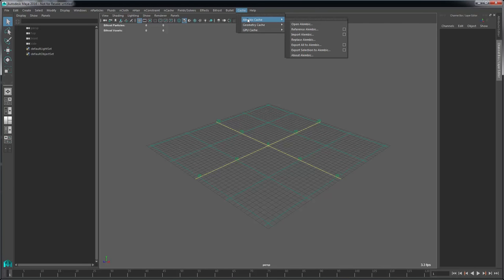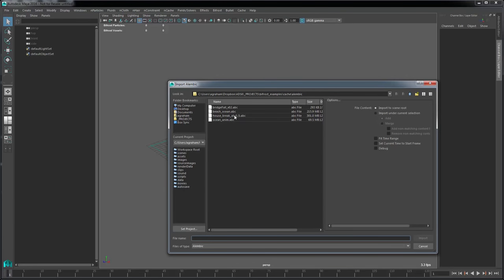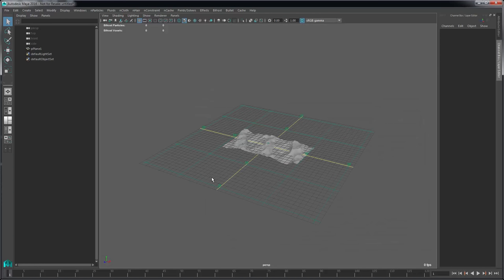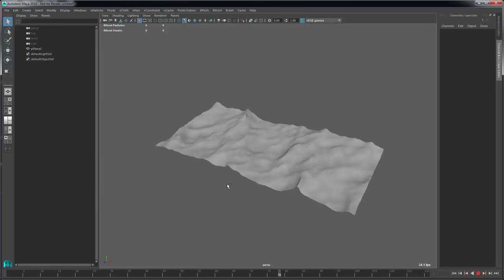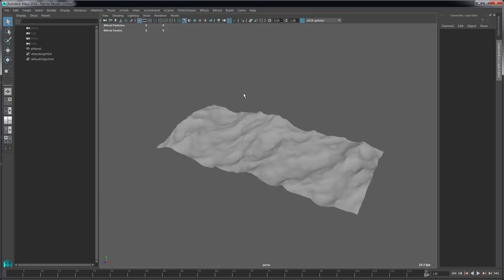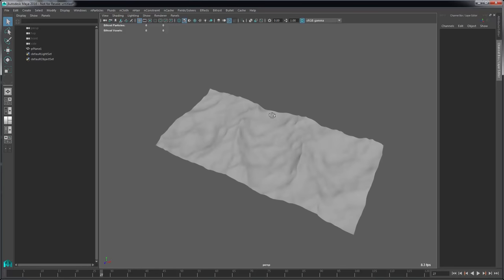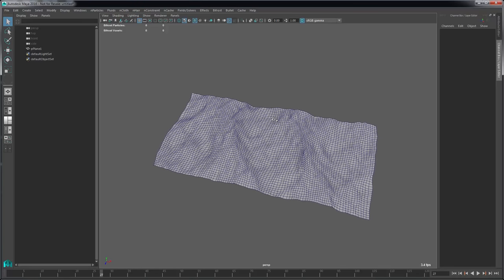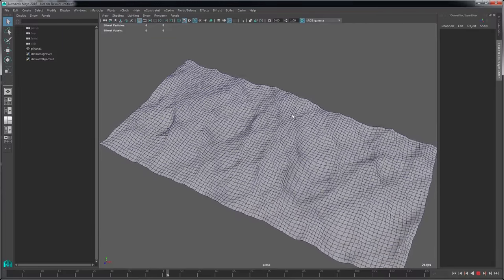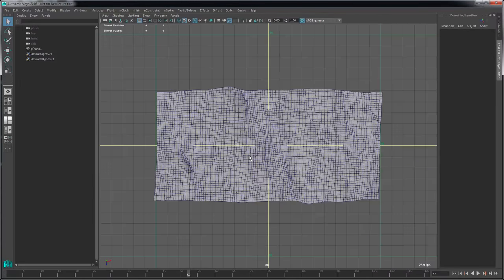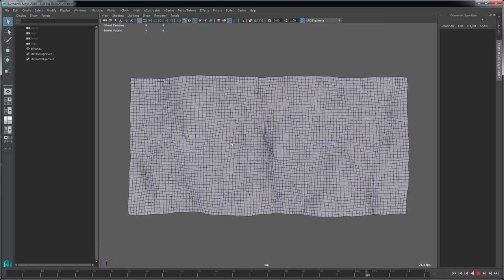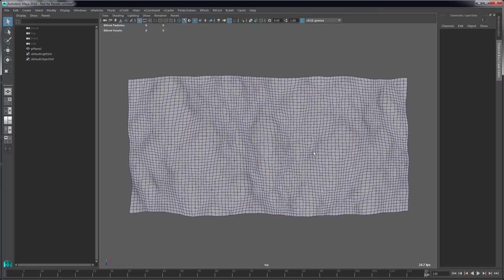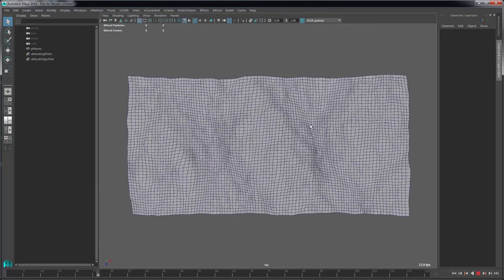I'm going to go to Alembic Cache and import the alembic — it's just this 'ocean anim' at 70 megs, pretty small. It's 120 frames. Something to note about ocean meshes generated with the ocean toolkit: if you look from above, you'll see the vertices of this geometry are deformed in all three axes.